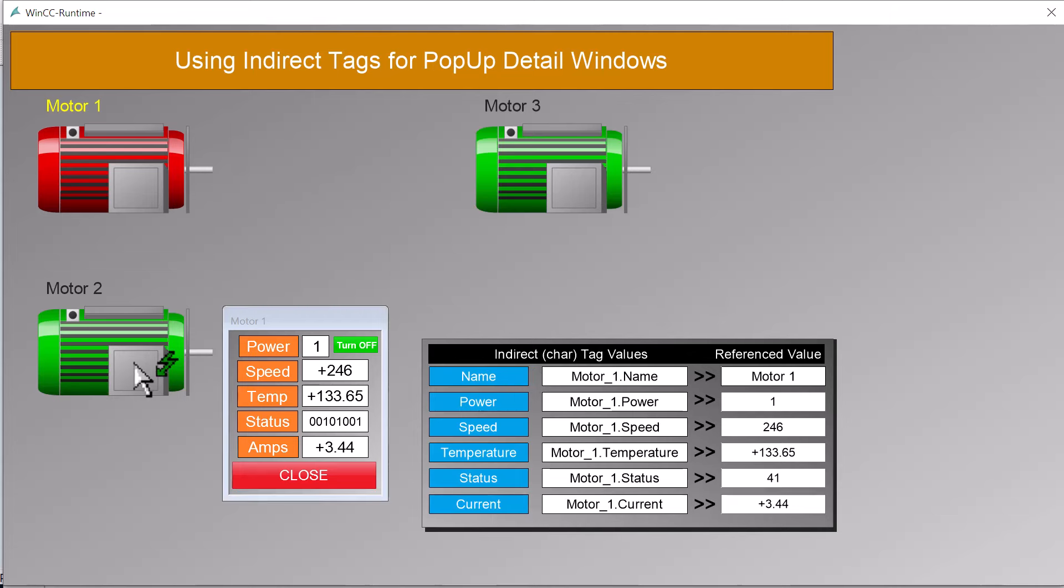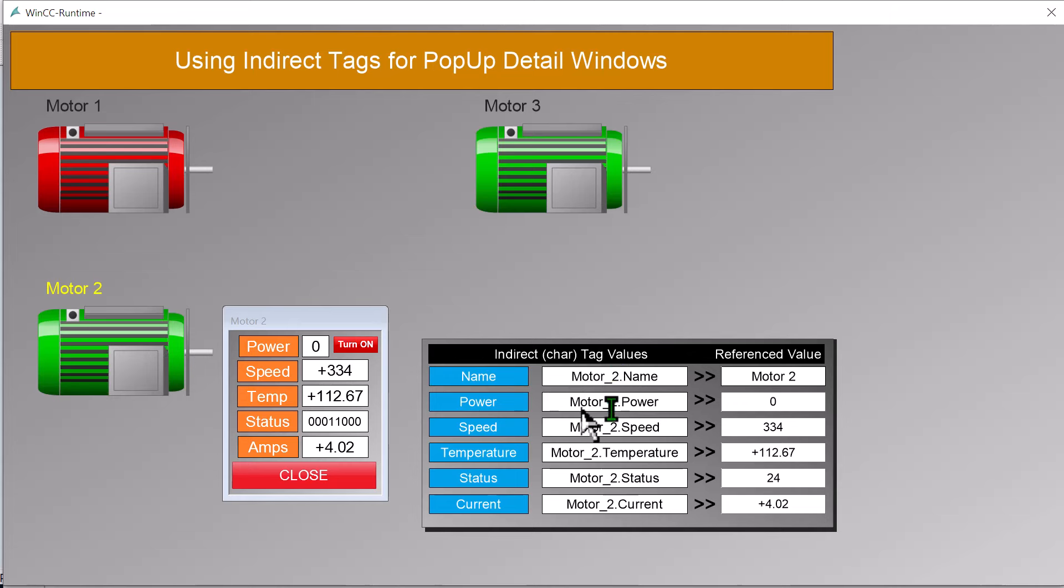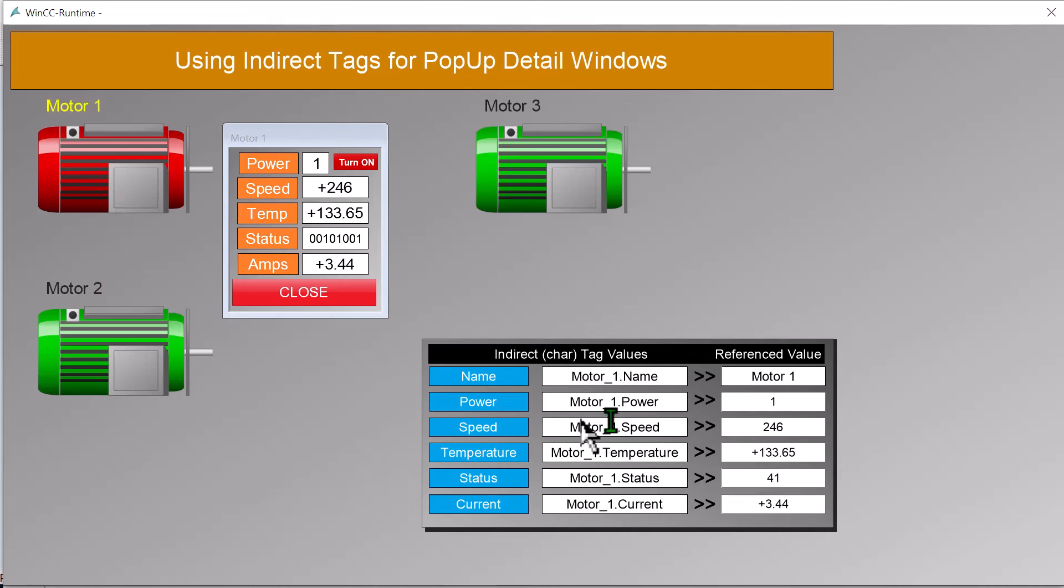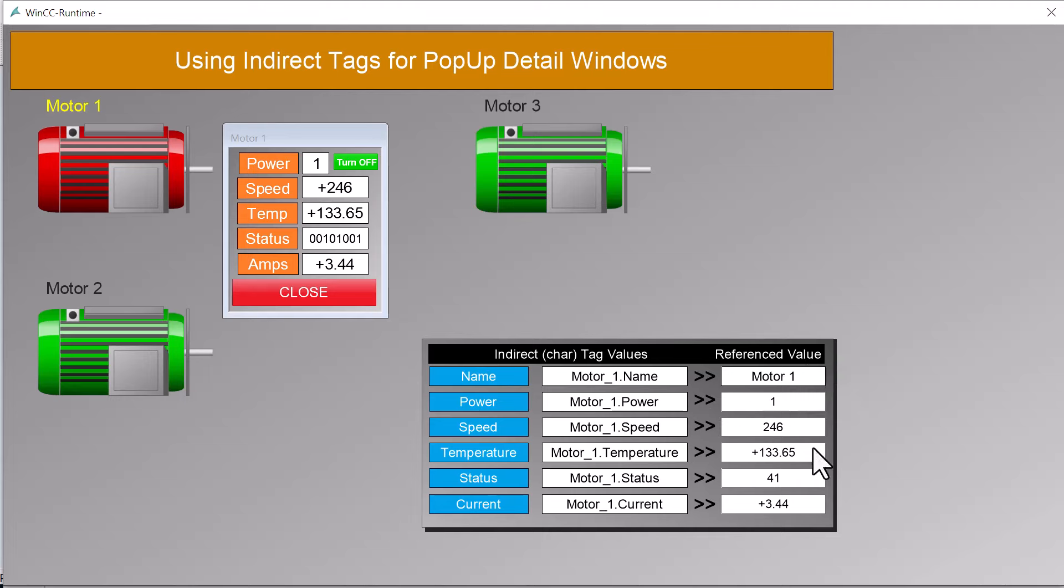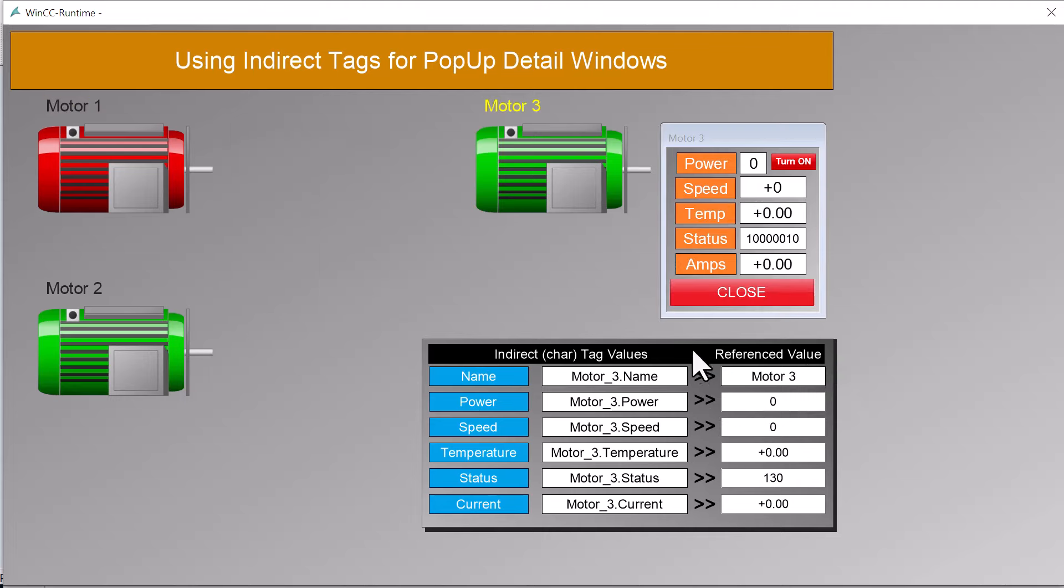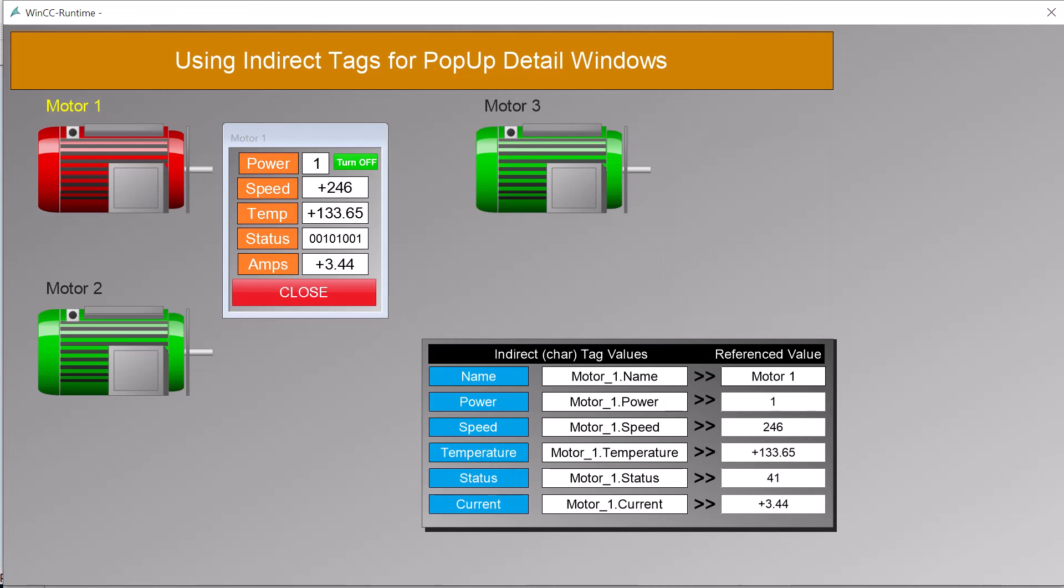In the lower right-hand corner of the screen, you can see how the indirect tags work. These are char tags which can take text, and as I click each motor, we're just setting up the indirect tags to show the data manager which tags should be referenced, and then here under the reference value, it shows you the actual values of the motor that is selected.